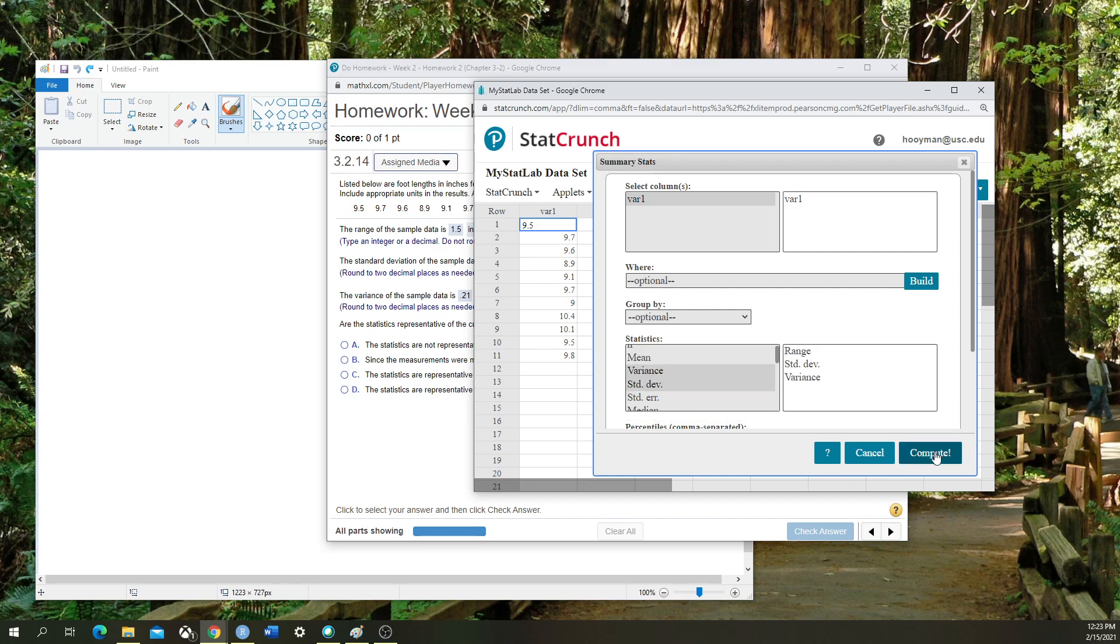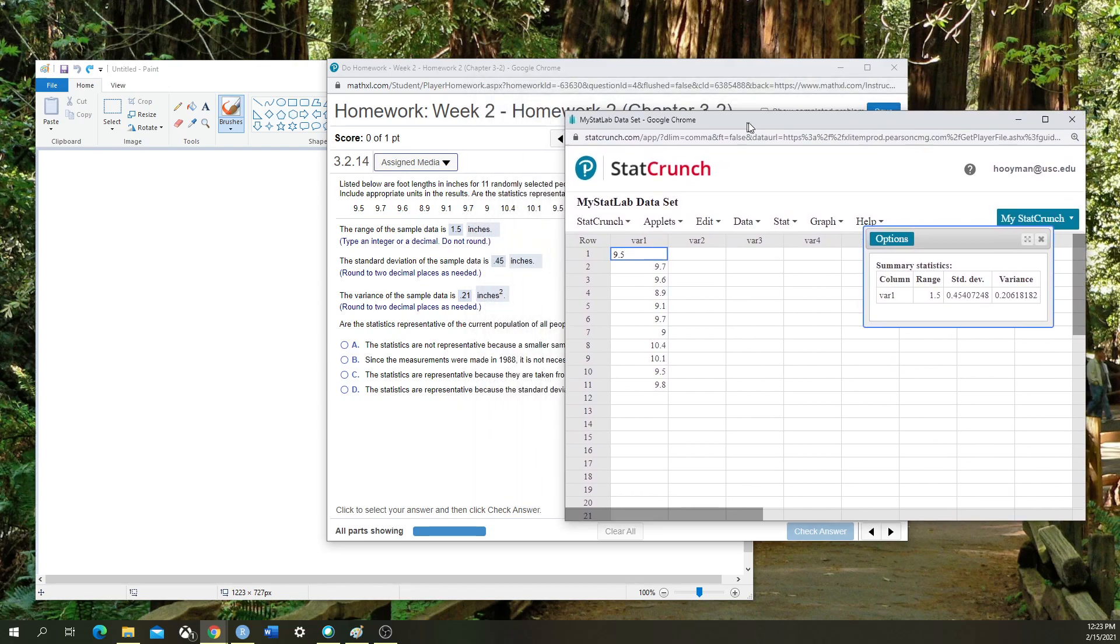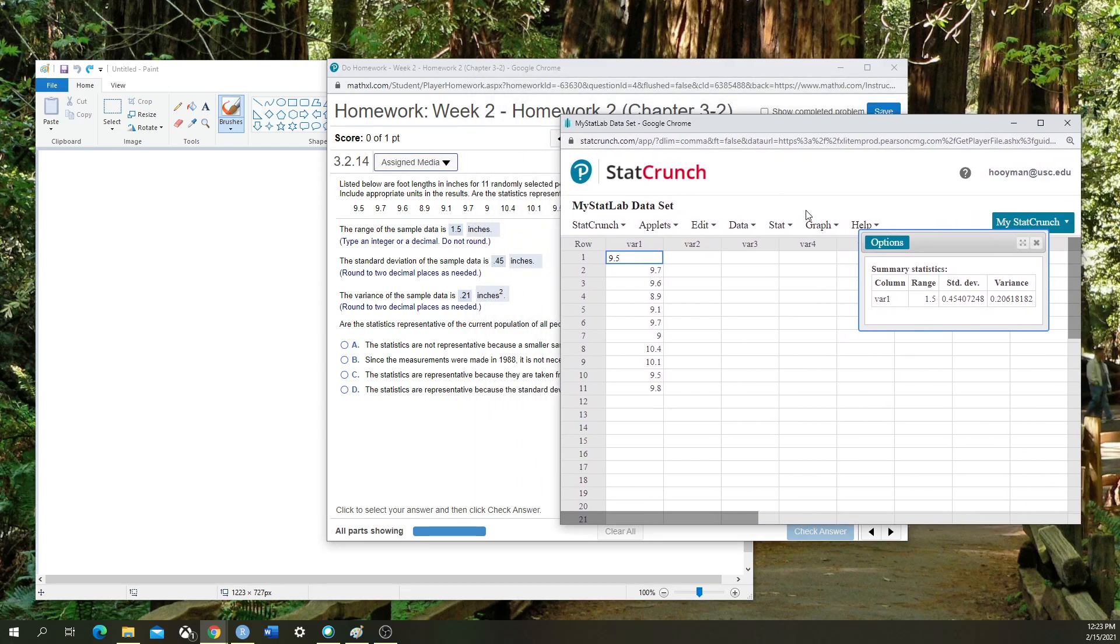I'm going to click Compute, and it's going to give me the output for all of the different functions that I selected onto my column variable, var1.